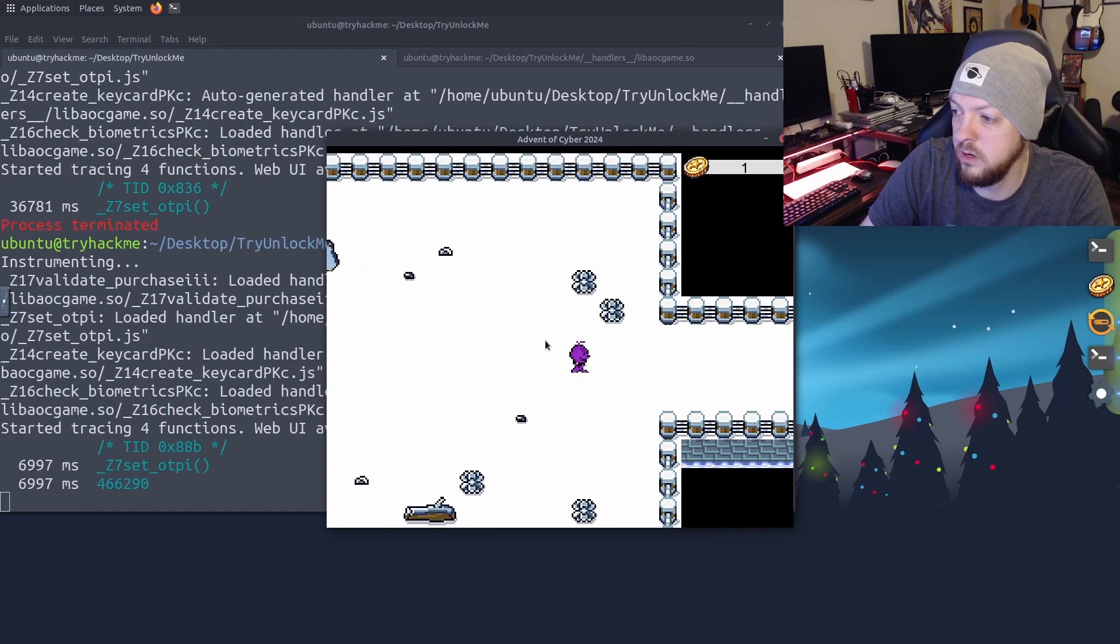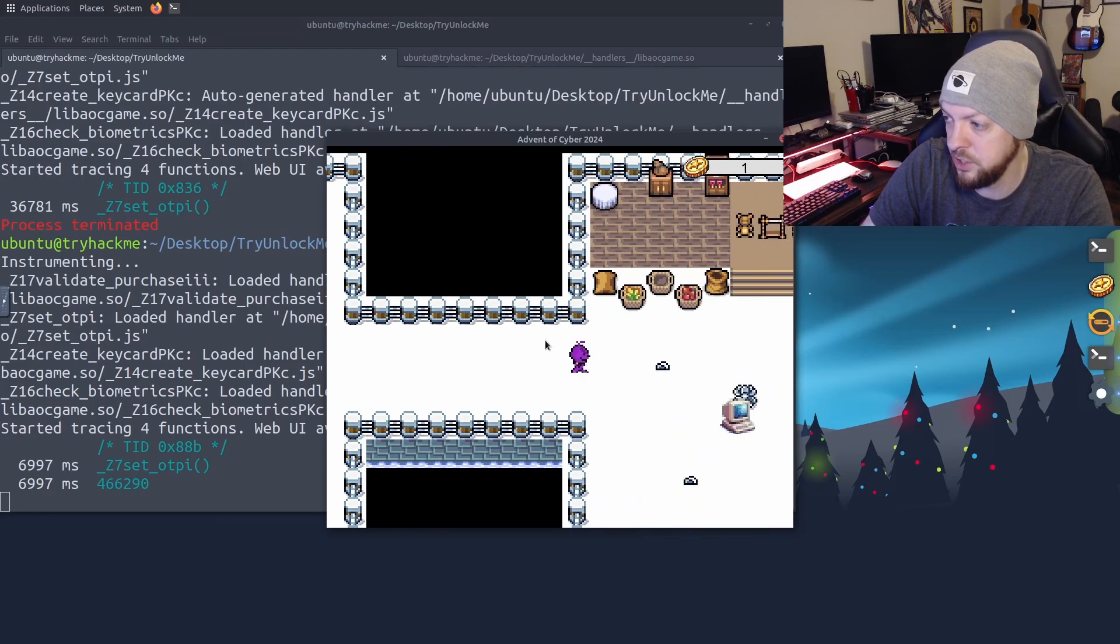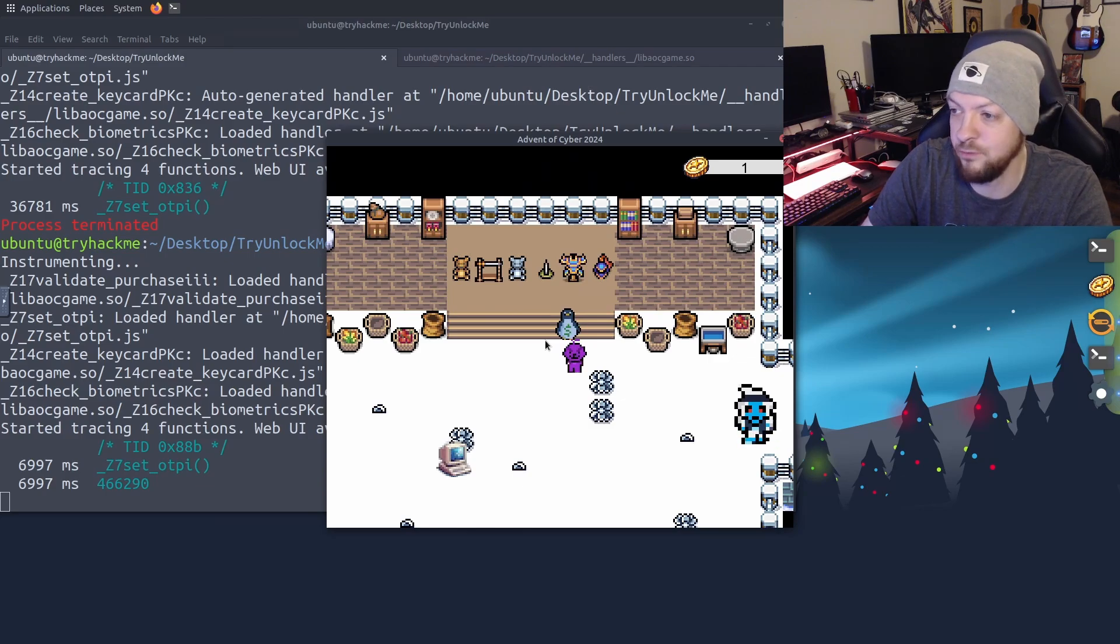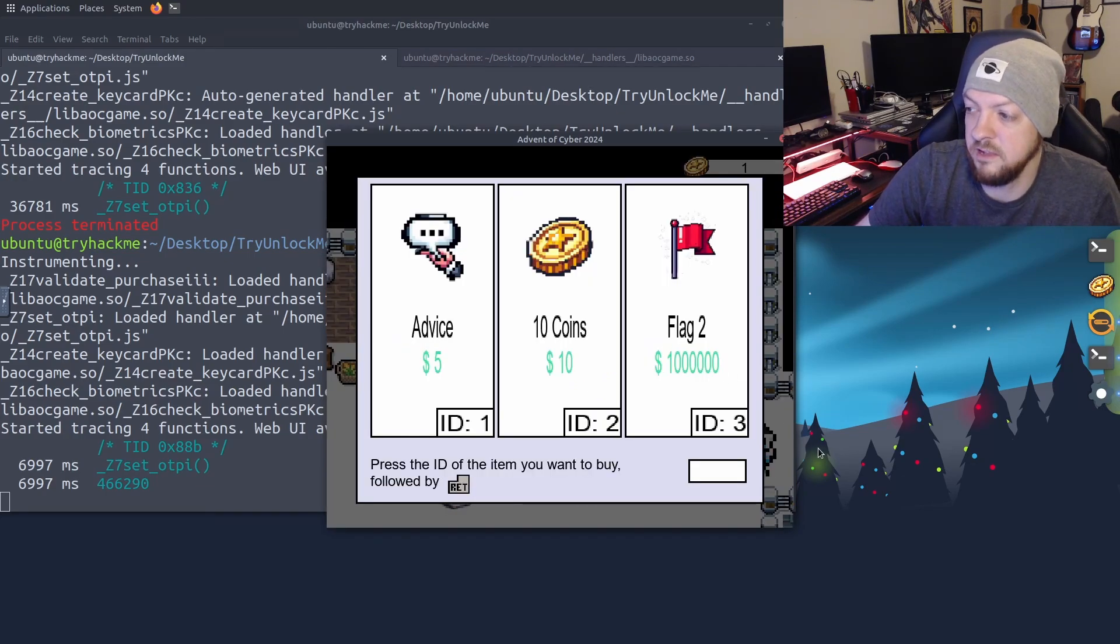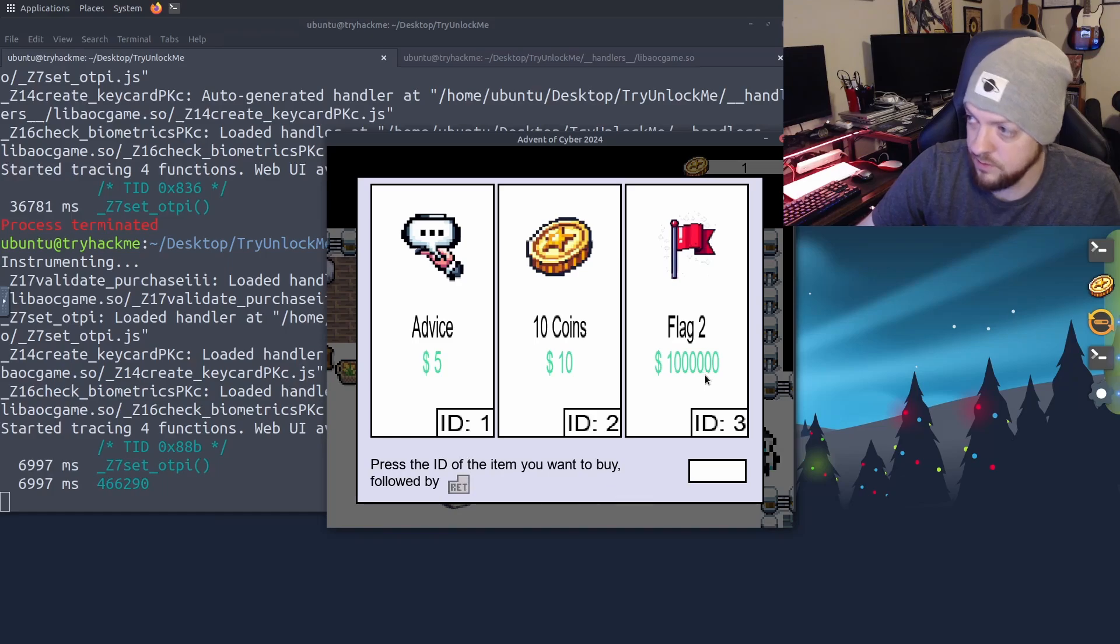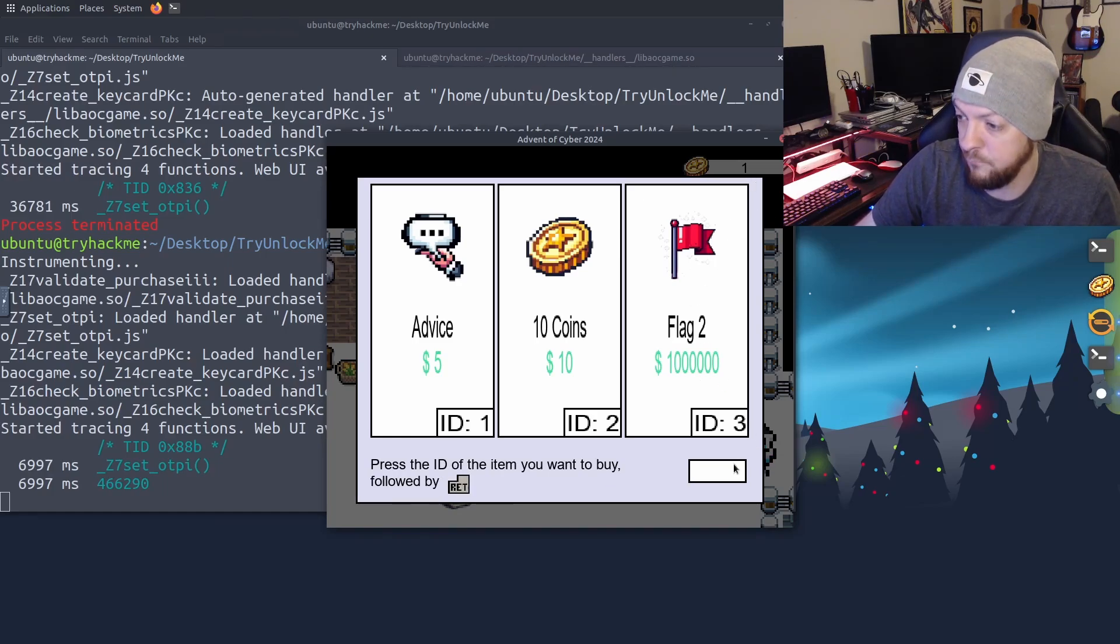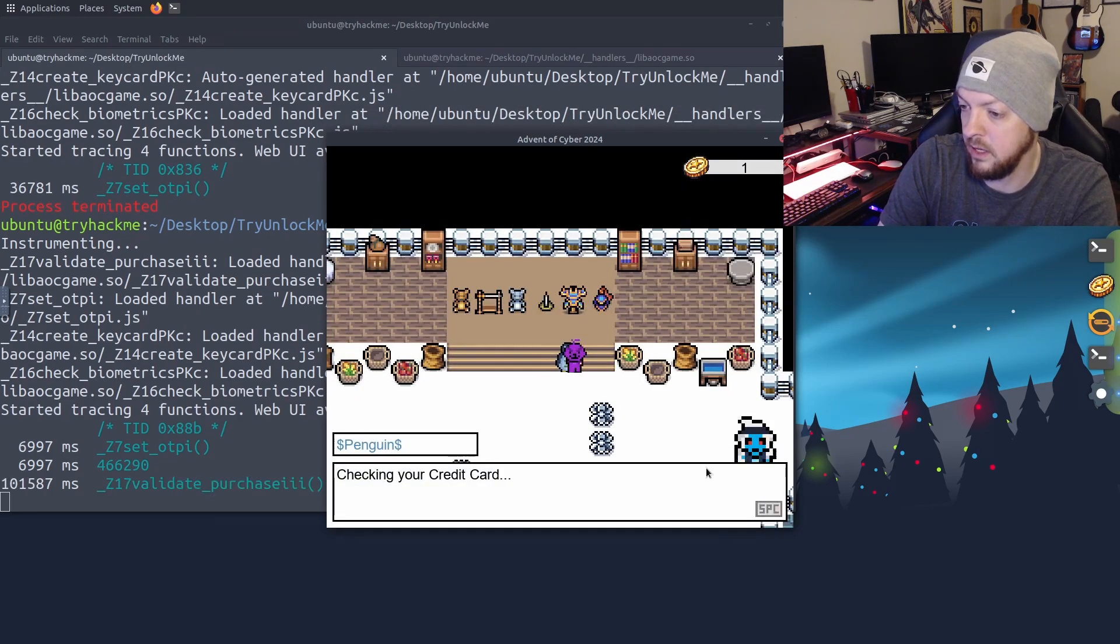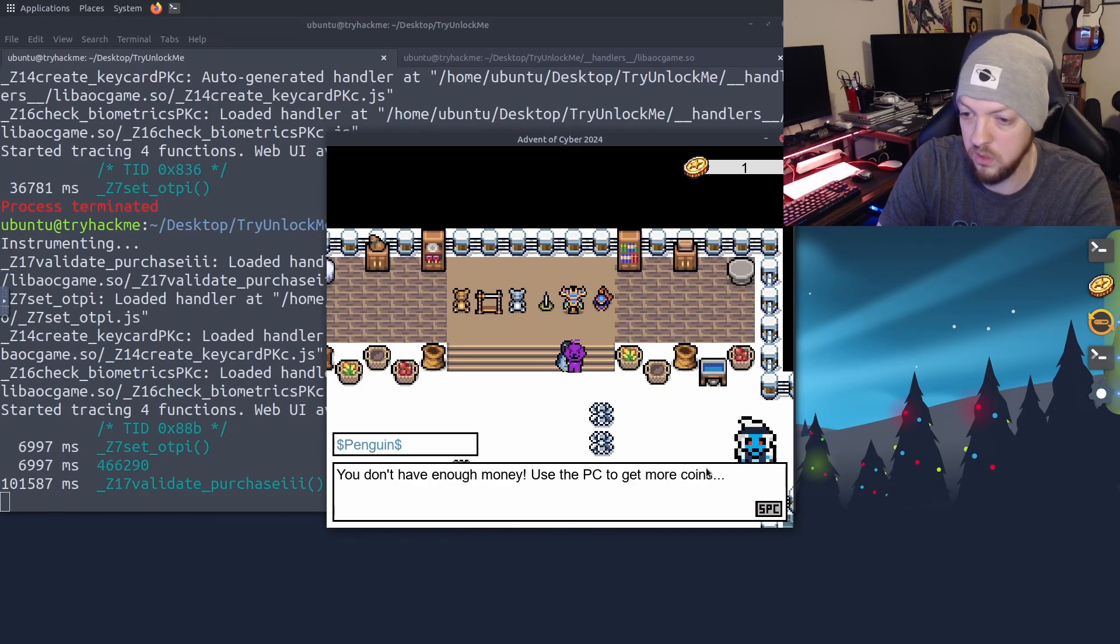So now I'm going to just keep on walking and go to the next part of the challenge. And I'm going to come across a second penguin. And this guy is running a little shop here. And when we talk to him, he tells us that the second checkpoint of this challenge is we need to be able to purchase this flag two item, which is a million dollars. And unfortunately, we only have one coin in our wallet. So we can't afford it. But we can go ahead and try anyway and say ID three, hit enter, checking your credit card. You don't have enough money, use the PC to get more coins.